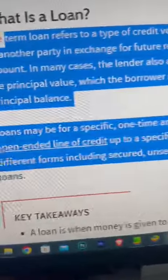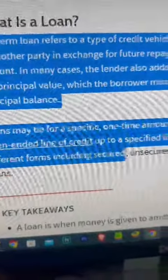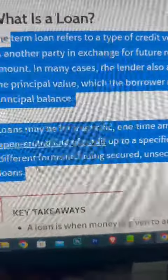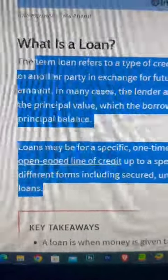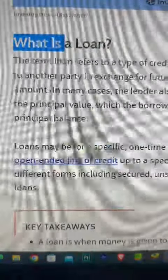Loans come in many different forms including secured, unsecured, commercial, and personal loans. This is what is a Loan.